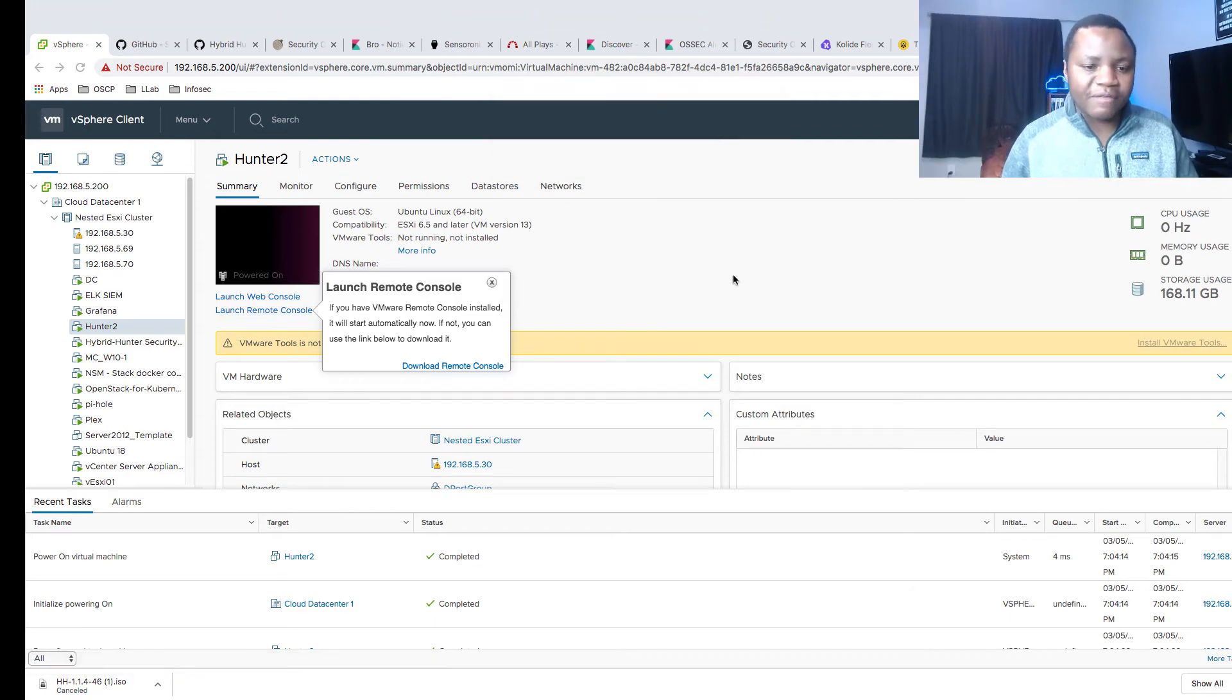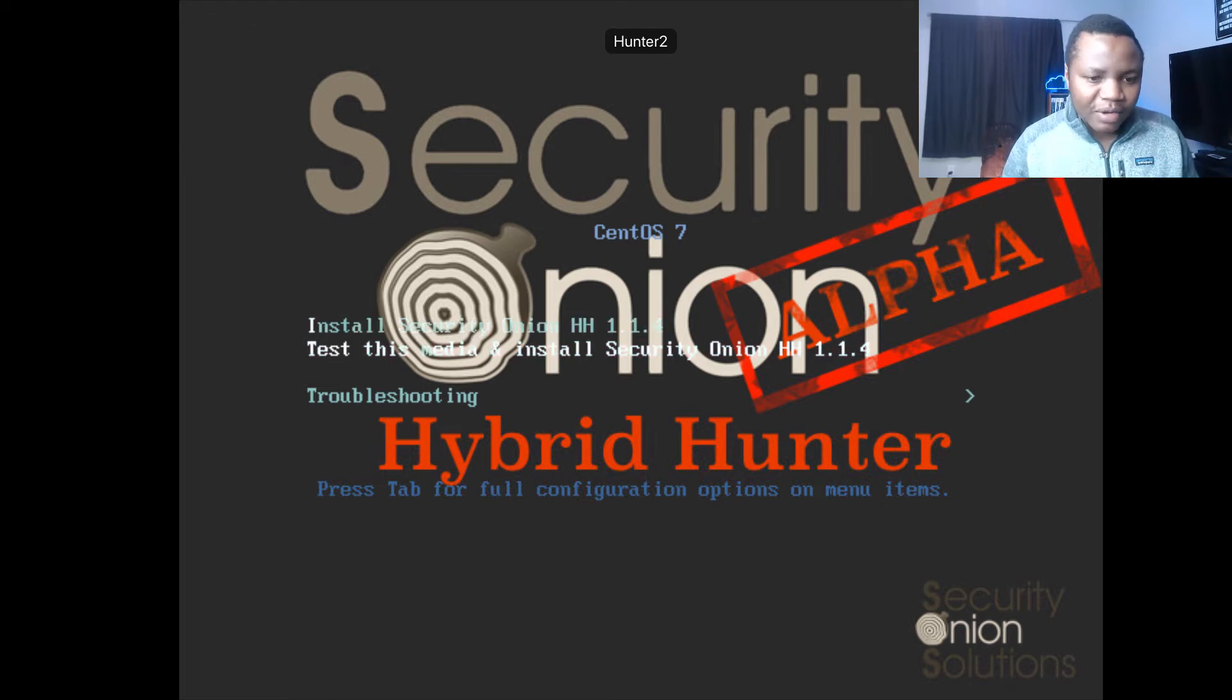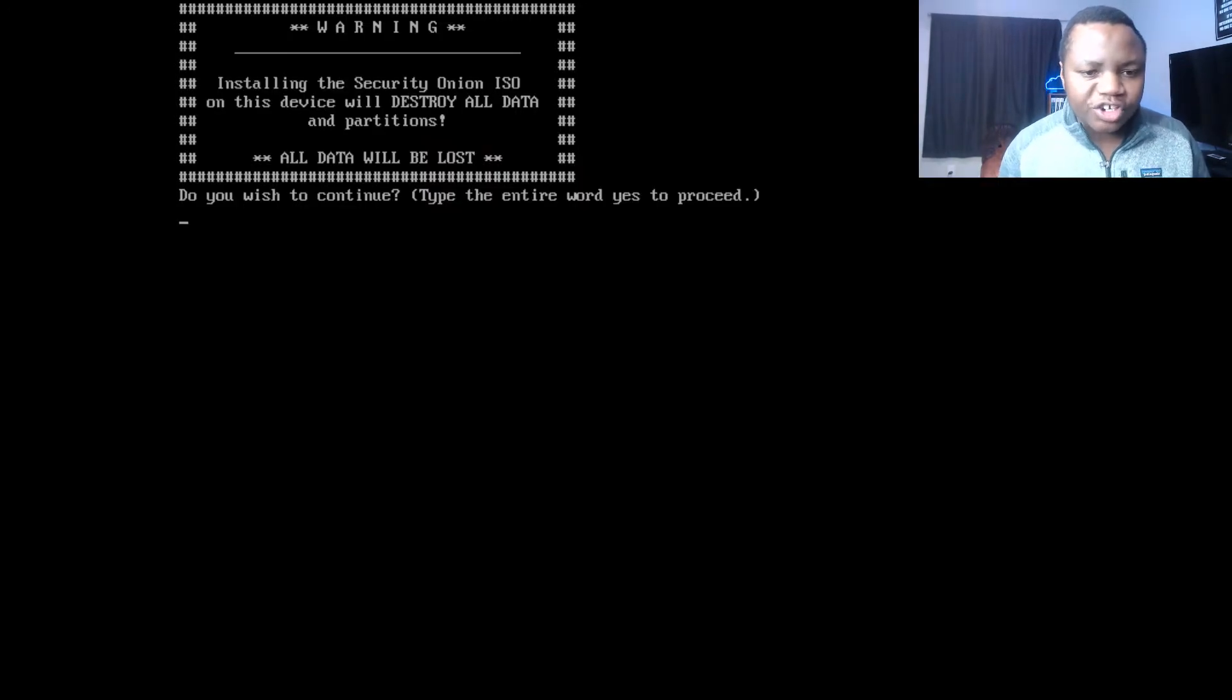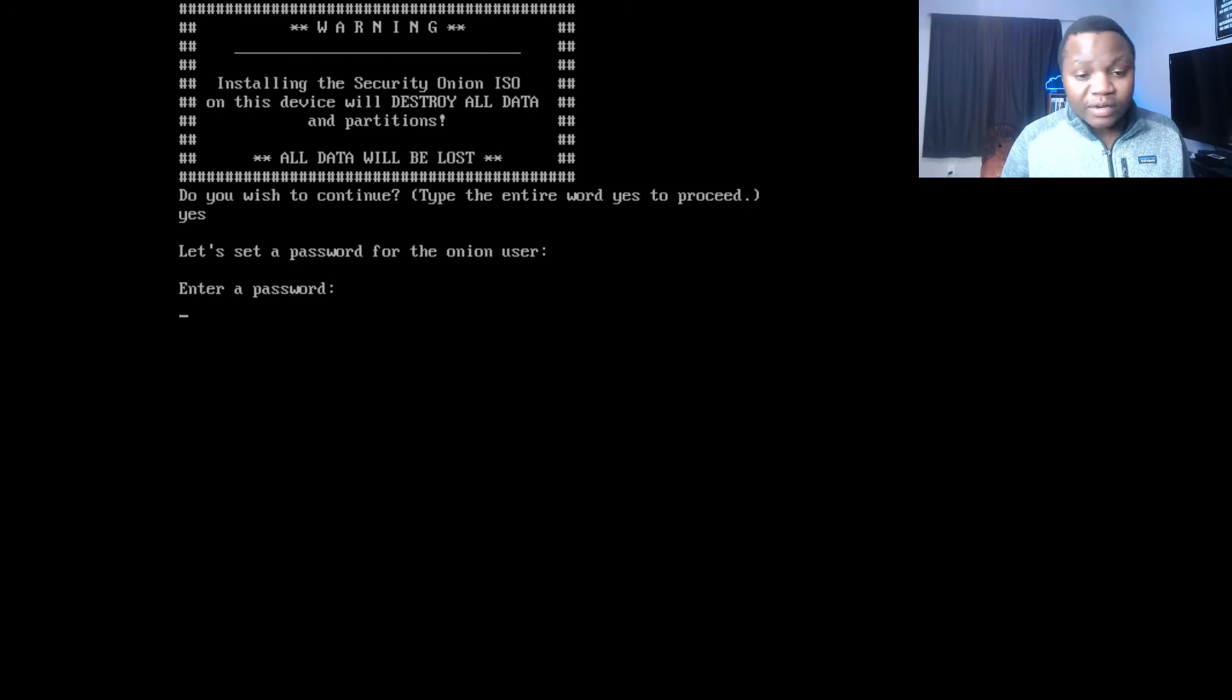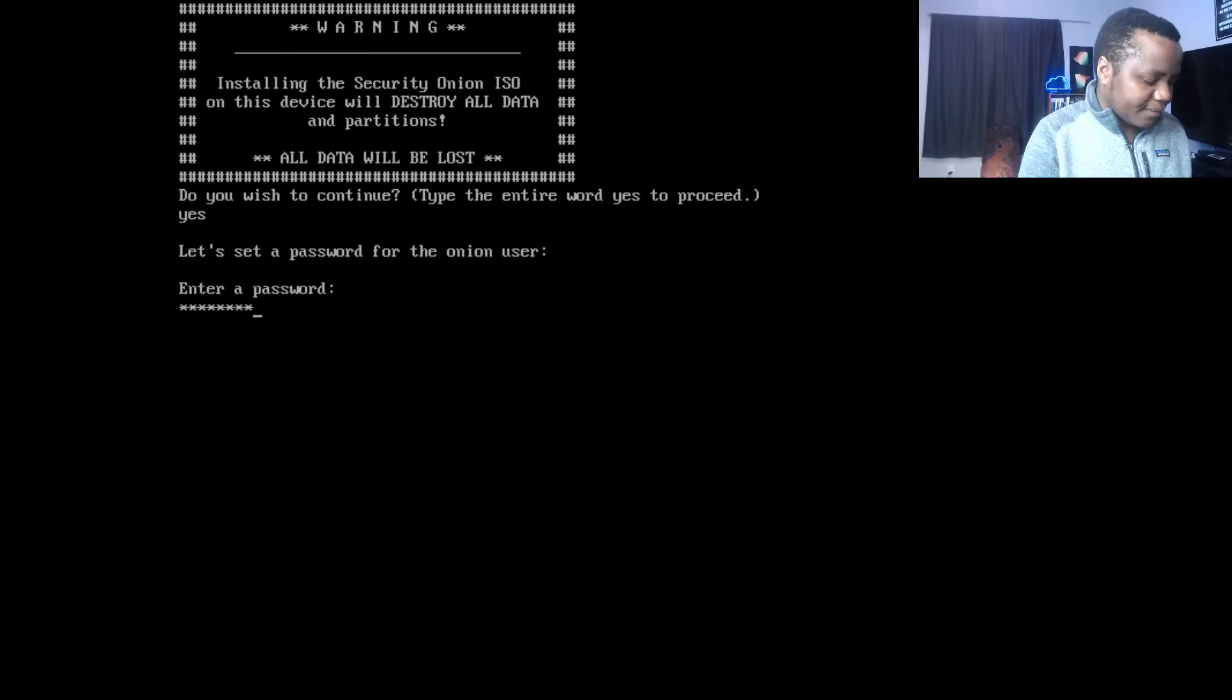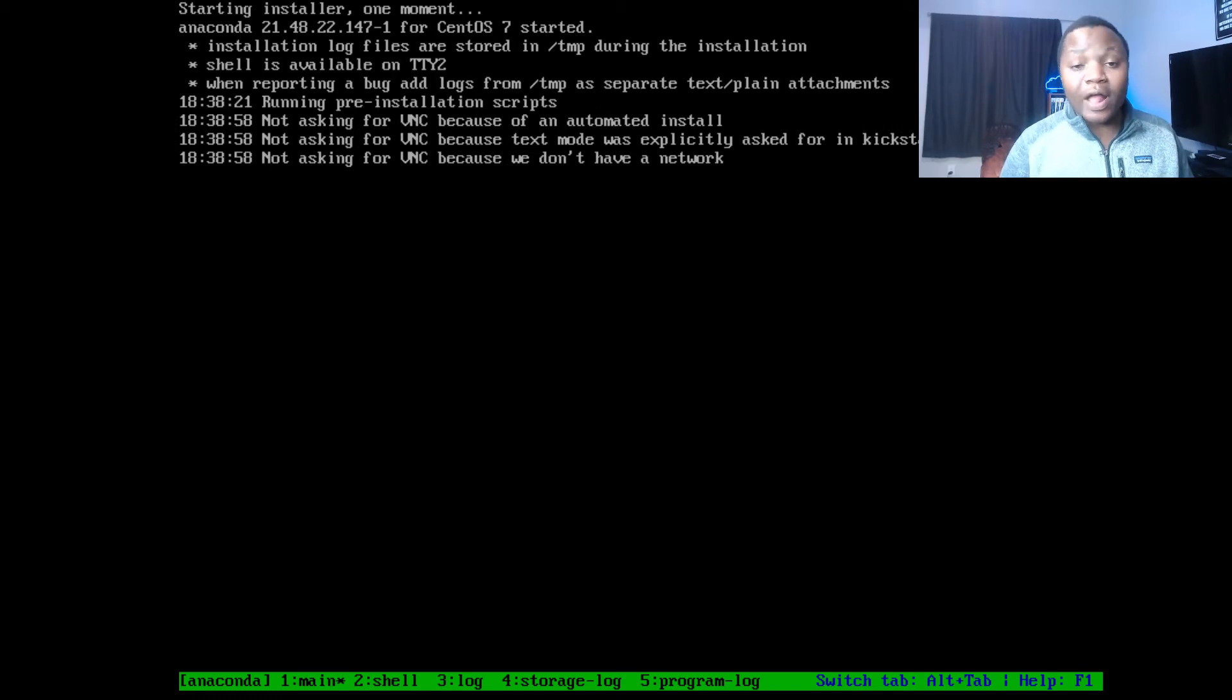Once you boot, you get these options. What we want is the Install Security Onion, the one on top, and hit enter. Do you wish to continue? Type the entire word yes to proceed. Yes, I want to continue. The password for the onion user. Note, the user is called onion. The password, I'm just going to create here. From here it's just automated. This is when it installs everything that I showed you at the beginning for you.